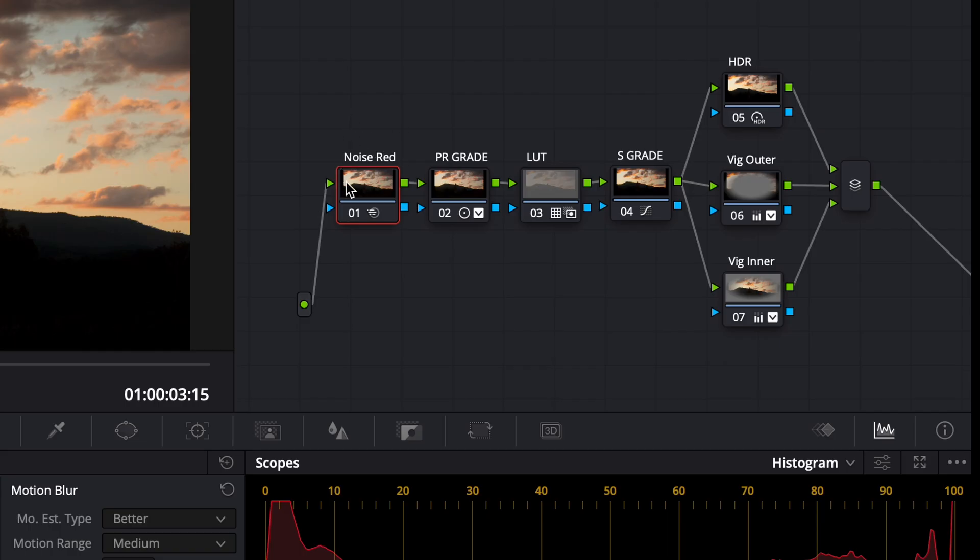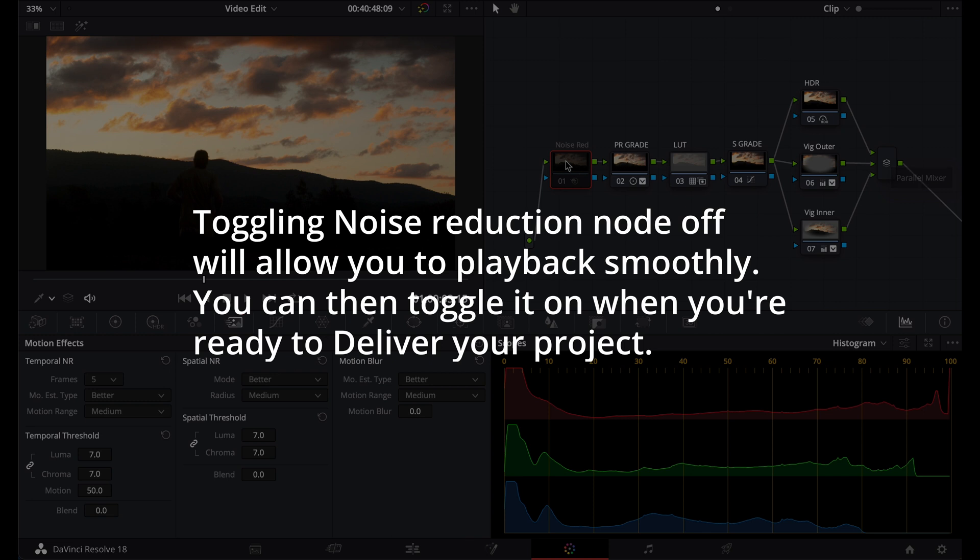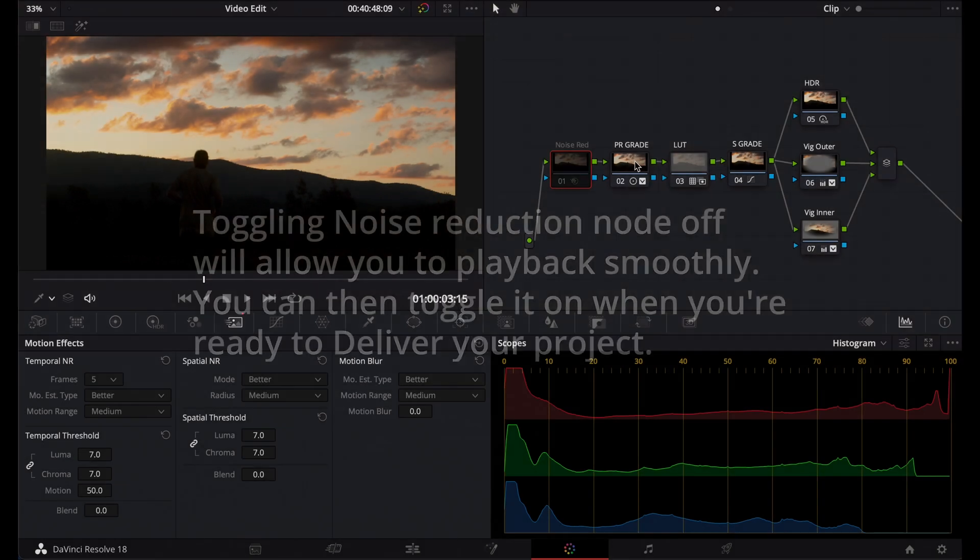So a lot of people, they have this either as their first node or the last node. I just tend to find it easier if I have it as my first node, because that way, if I do want to add nodes at the end, I don't have any issues adding extra nodes, because I just have this at the beginning already toggled off.